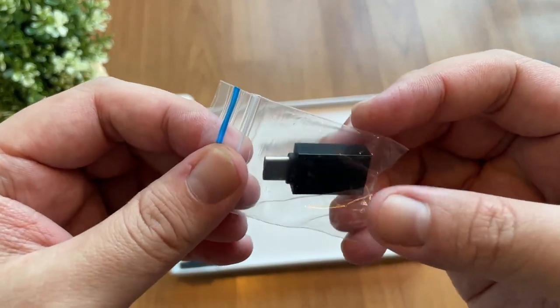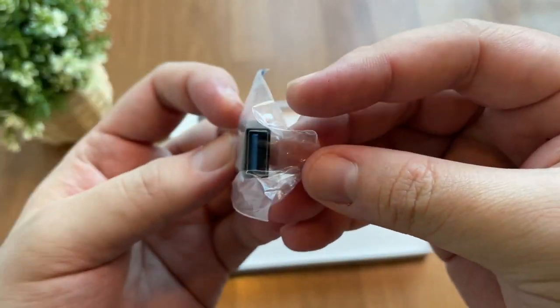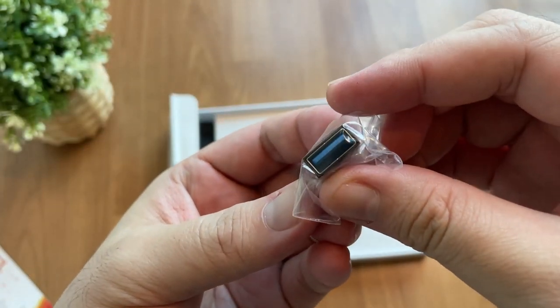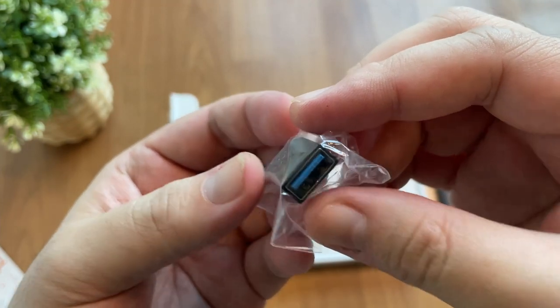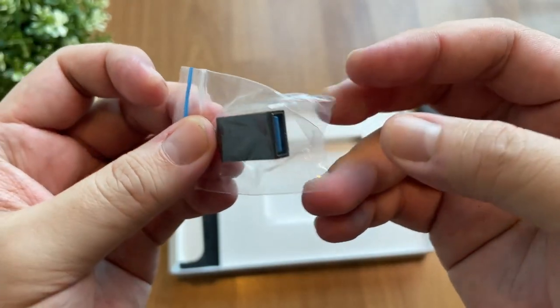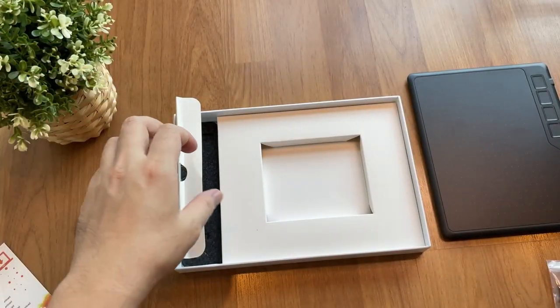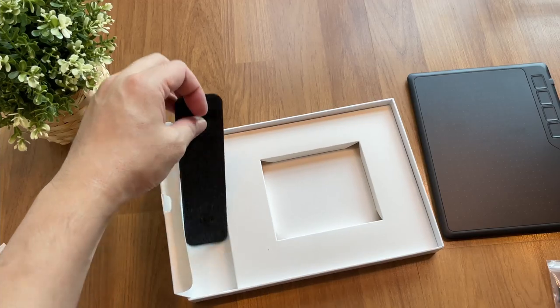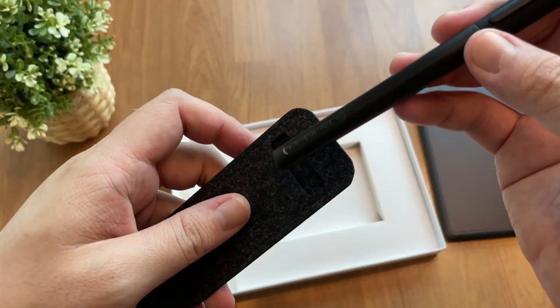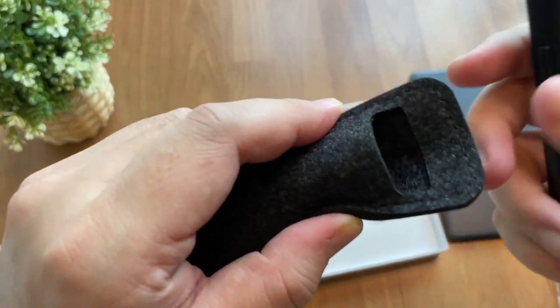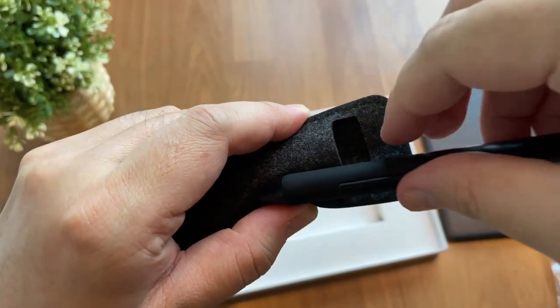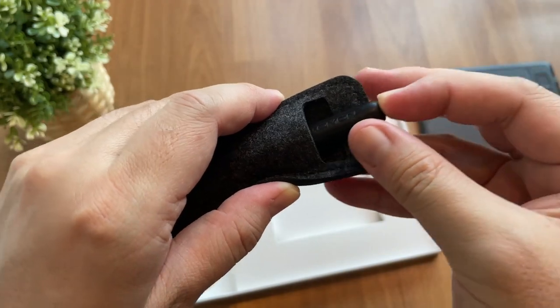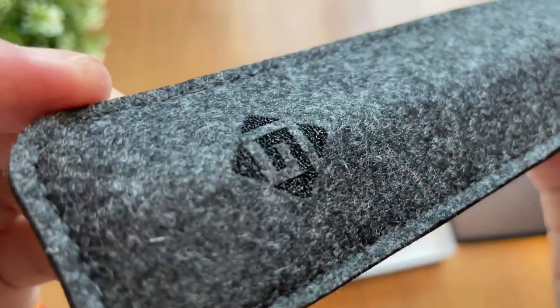And this is the USB-A to USB-C converter for Mac. And there is a felt pen sleeve case. It is lightweight and it looks tidy.